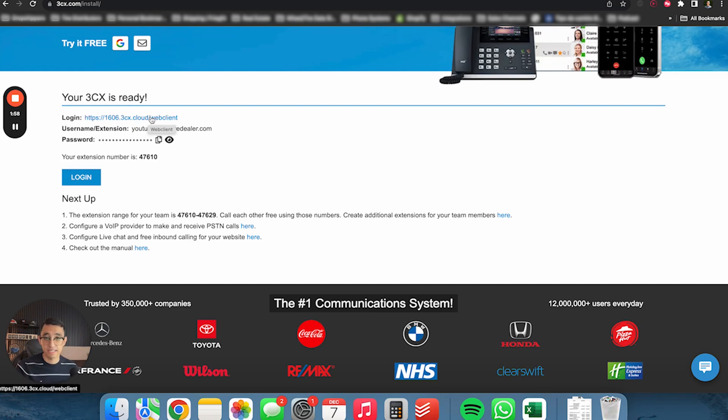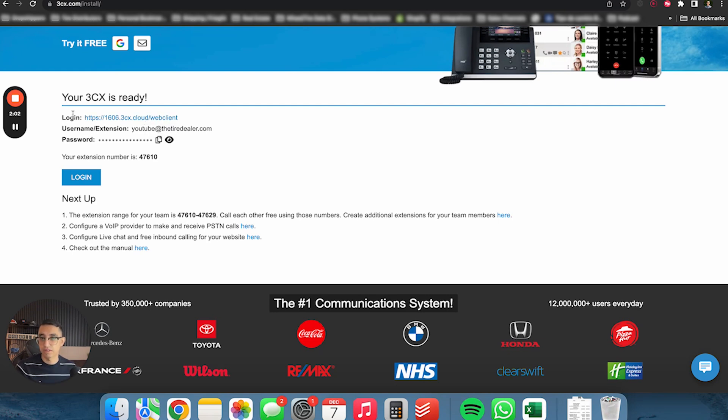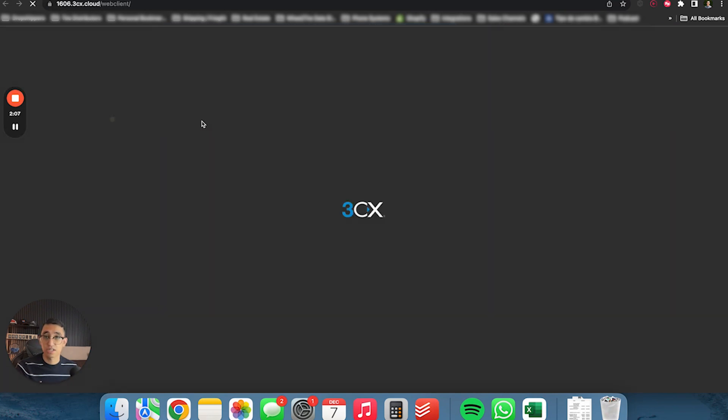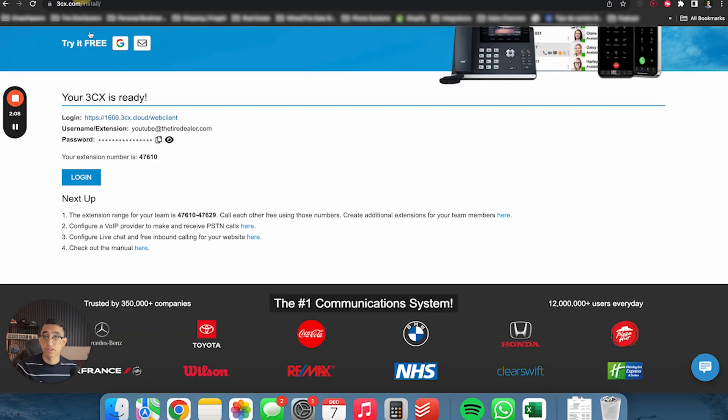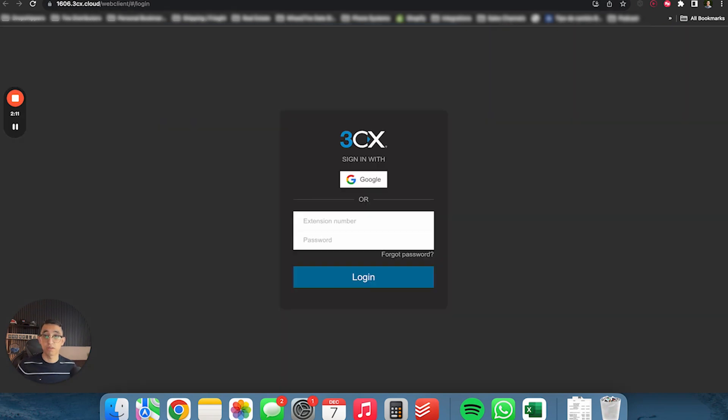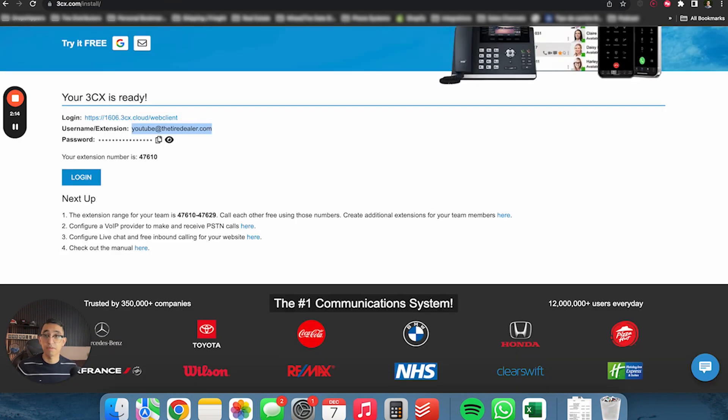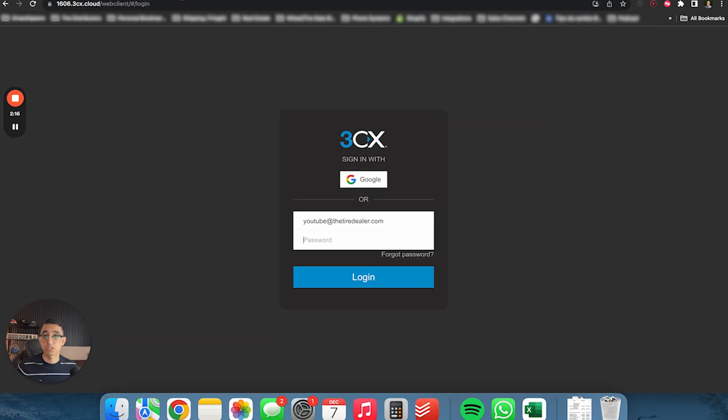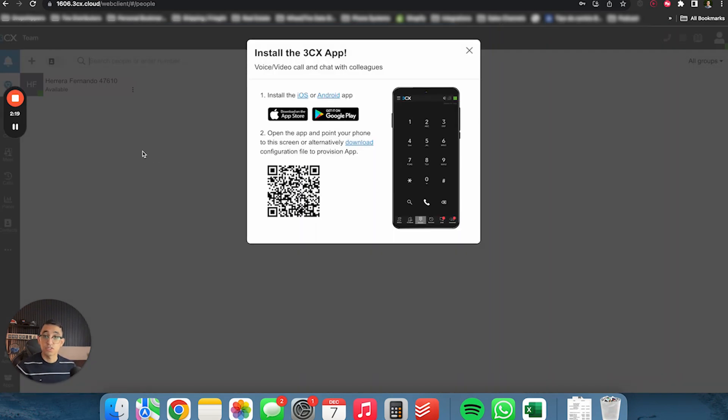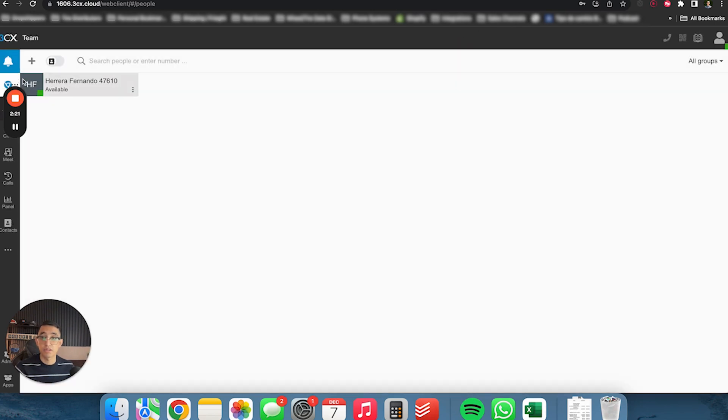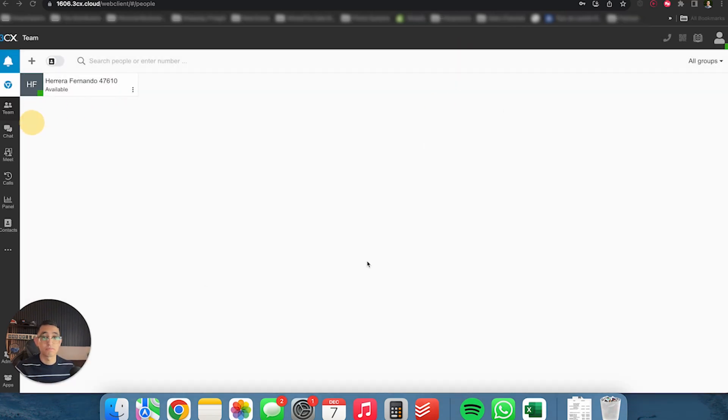We're going to need a SIP trunk provider. What I'll do actually, let's go ahead and log in so you guys can see how the 3CX portal looks. So you're going to get a URL that says log in. You're going to click on that and copy your email that they gave you and the password. And pretty much you log in.